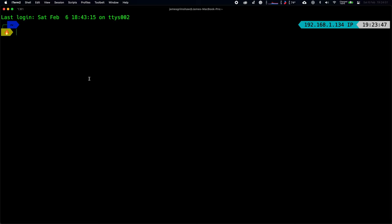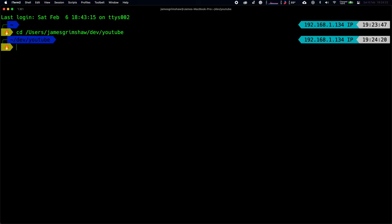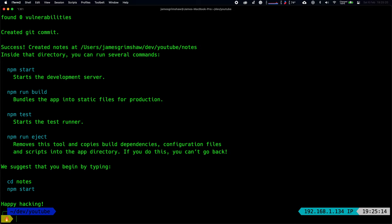Let's start from the very beginning. First we need to install Create React App, then clean it up and talk about how to structure our application. Navigate into your working directory — I'll cd into my YouTube folder — then run npx create-react-app and give it the name 'notes'. That looks like it works perfectly, so now we cd into the notes folder.